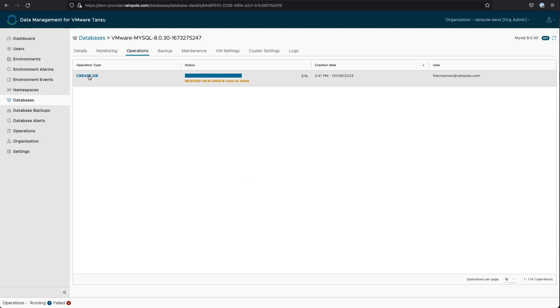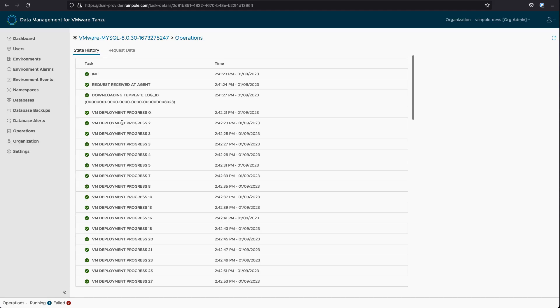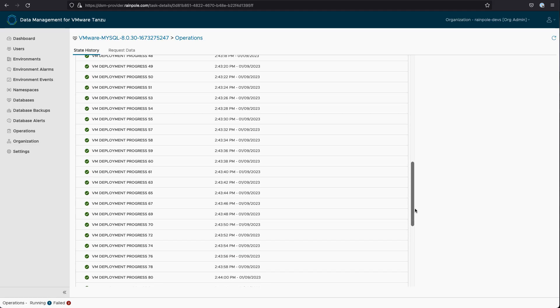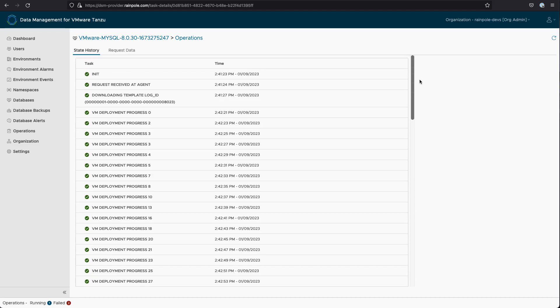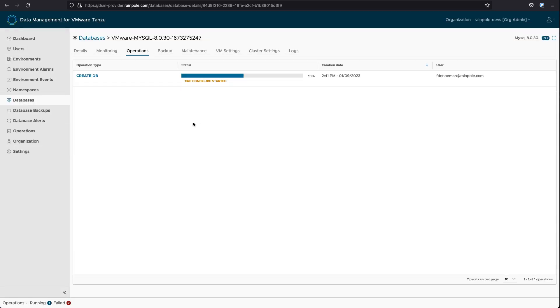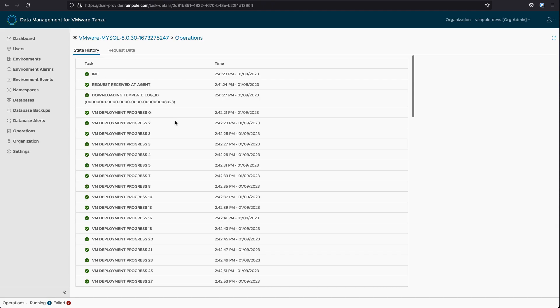And now we can see that we're waiting for the virtual machine to come online so that we can retrieve its IP address. And once we retrieve its IP address, we can start doing some pre-configuration and configuration steps to actually set up the database. And you can see all that starting there as well.